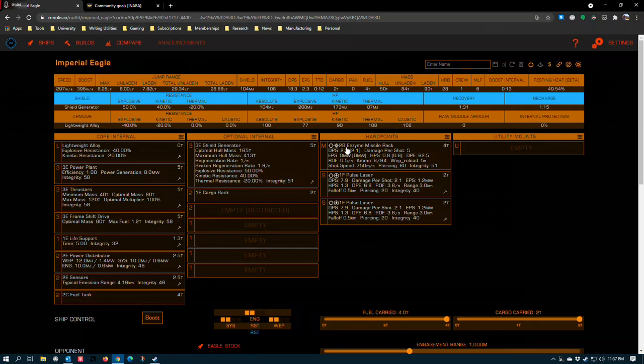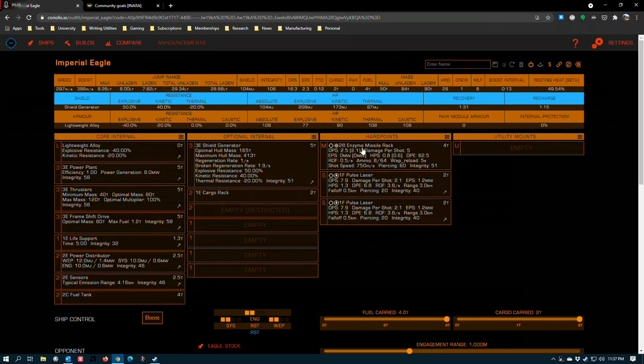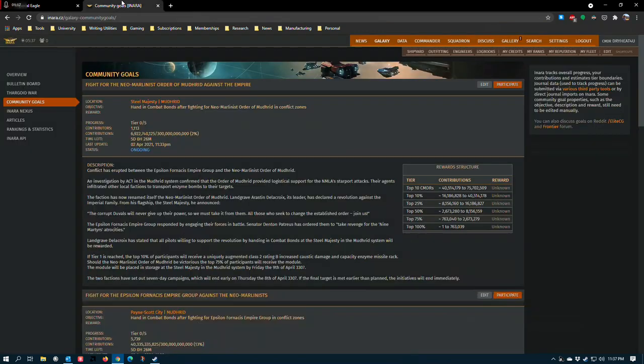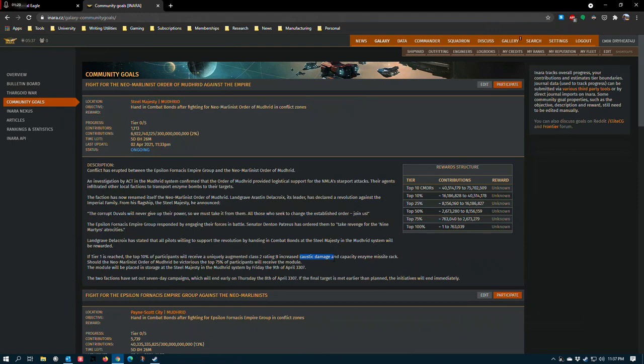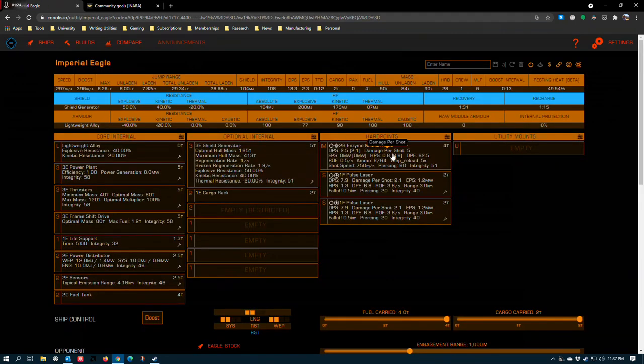It used to not be like this. The Enzyme Missile Rack used to be way more powerful. When it was first released it was actually one of the dominant weapons in PvP once you got the target shields down. But FDev nerfed it into the ground and it's never been relevant since. I'm wondering how the caustic damage increase is going to be applied. If they increase the tick rate or if they increase the base damage per tick.